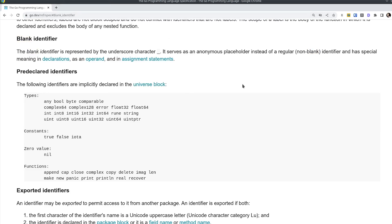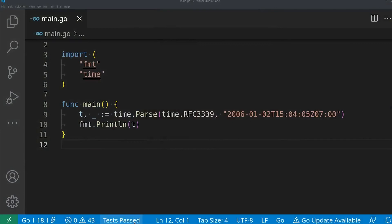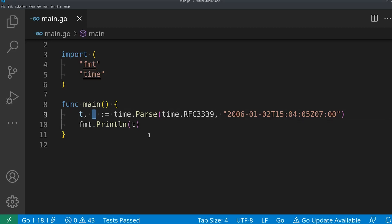Looking at the Go spec itself, it defines a blank identifier. The blank identifier is represented by the underscore character. It serves as an anonymous placeholder instead of a regular non-blank identifier. It has special meaning in declarations, as operands, and in assignment statements. You usually use a blank identifier when you receive more than one thing from a function and you don't care about all of them.